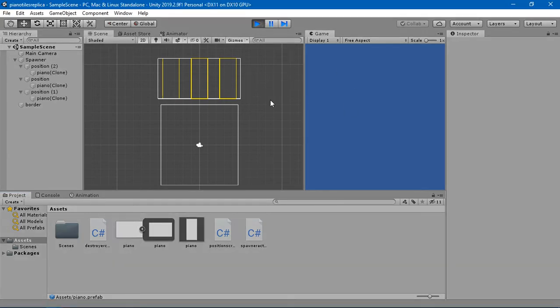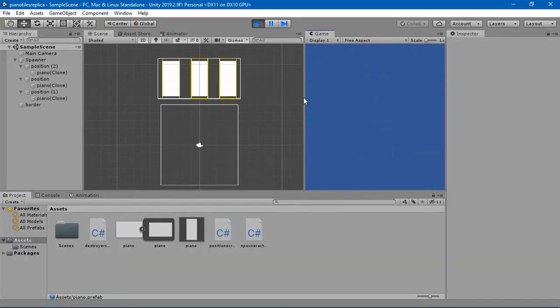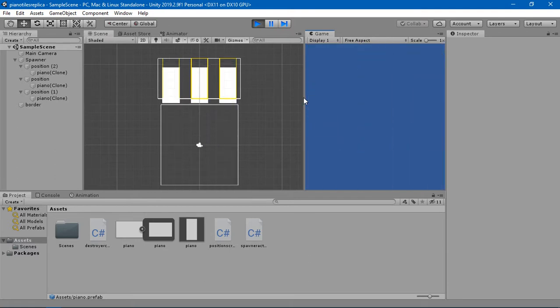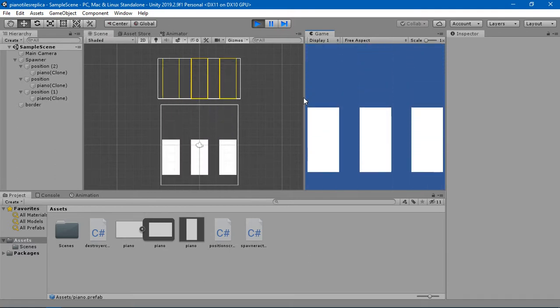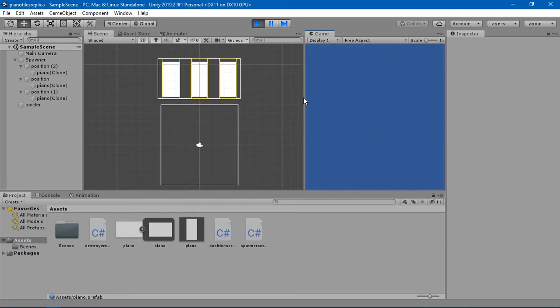You can see that we have created instantiated game objects but they are coming down in the same form. We don't want that — we want them to be spawned one by one.